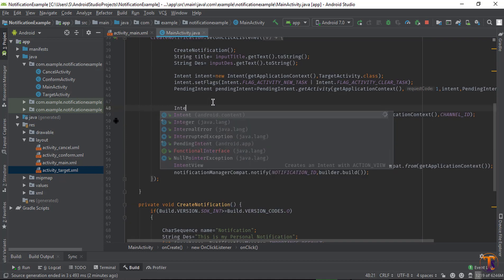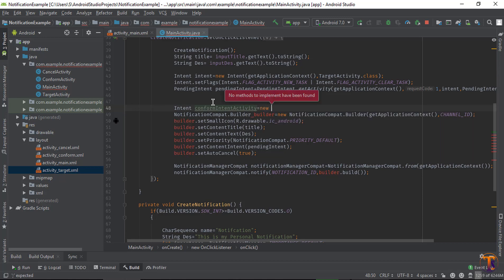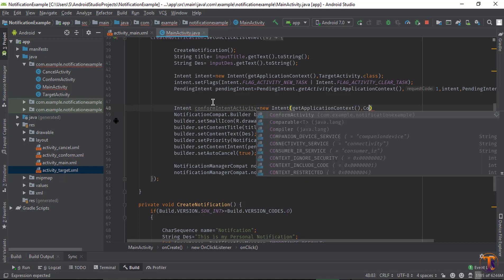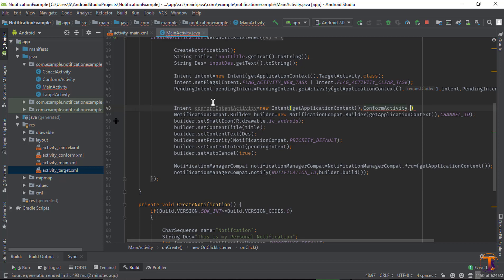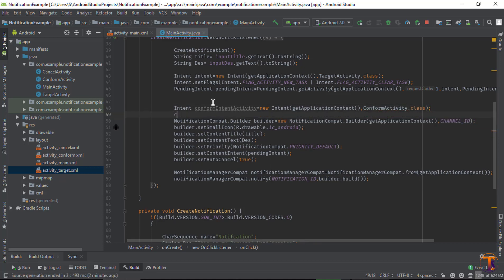Now go to MainActivity and create two intents one by one. First, create the intent — let's say I type confirmIntent. The first parameter is the context, the second parameter is ConfirmActivity.class. And set the flag.